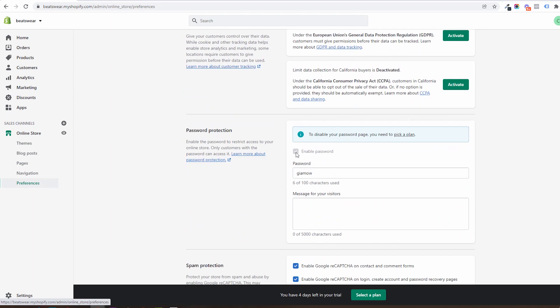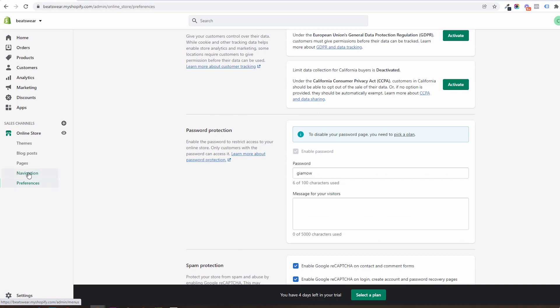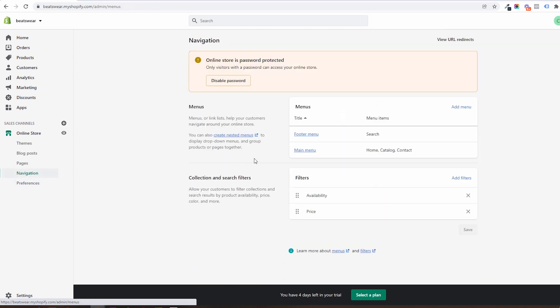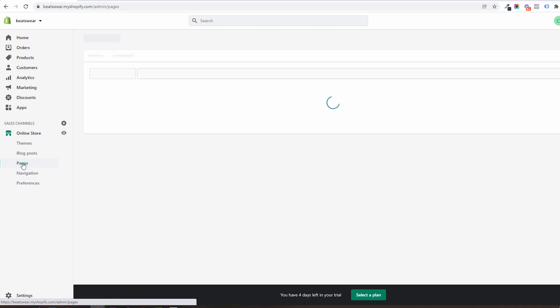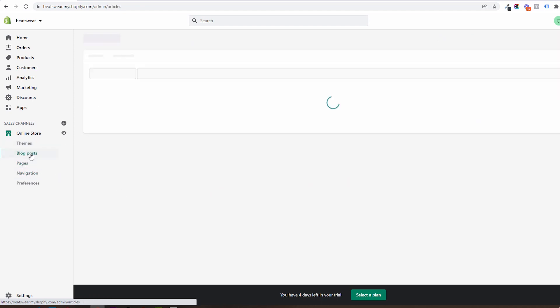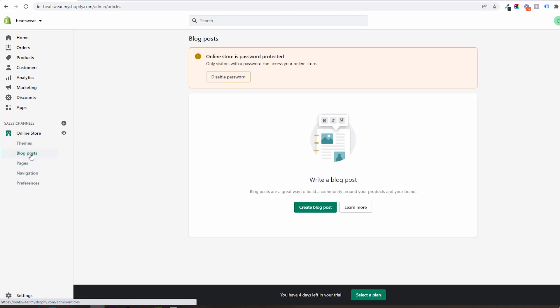Then we have navigation. In here we can create menus to be used either in the header or the footer of the store and help users navigate. All the pages of the store will be created from the pages menu. Same as all blog articles will be created in the blog post area.